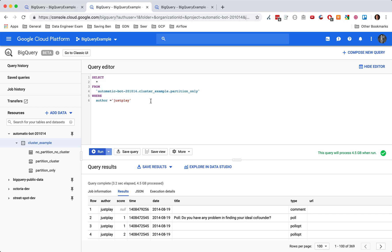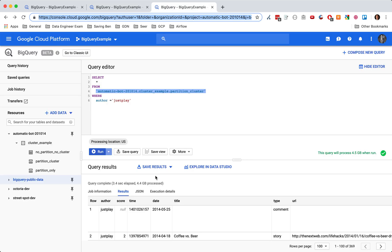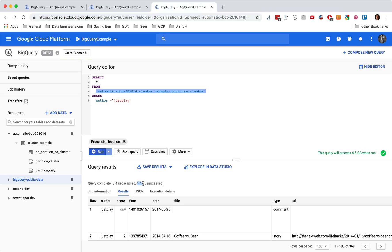So you can see that it processed pretty much all the data. And then we move over to the partition only. And you can see we didn't really gain anything here. And then we look at the cluster table. So it's slightly less data. I think one of the issues with this is because there are so many different, this is clustered based on author, because there are so many authors, you don't really get a benefit.